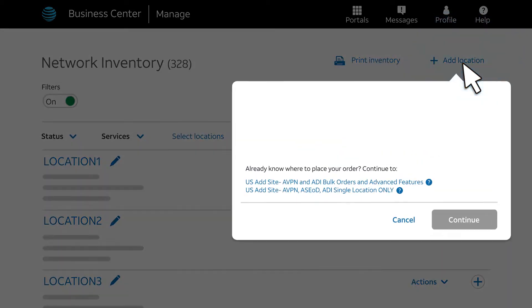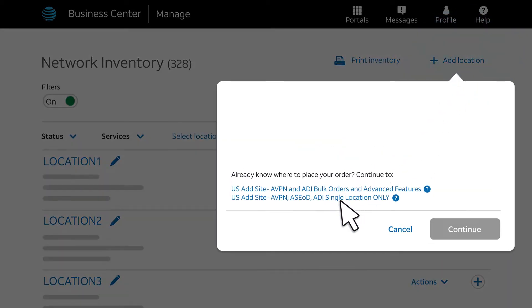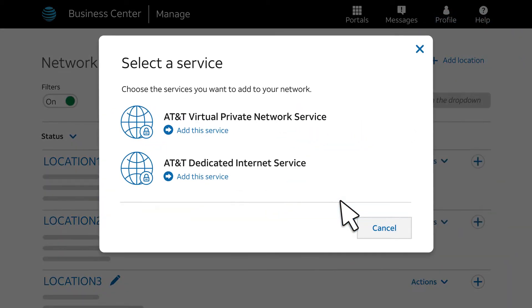We're going to do a single order. Next, under AT&T Virtual Private Network Service, we'll click Add This Service.